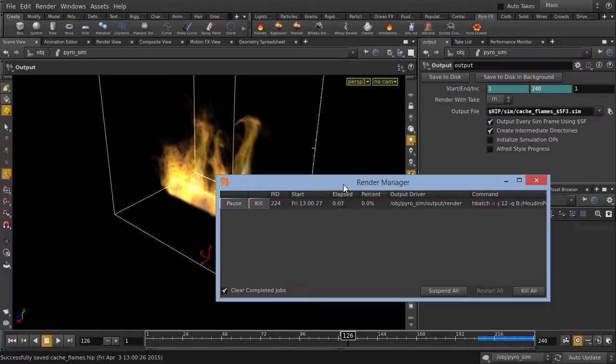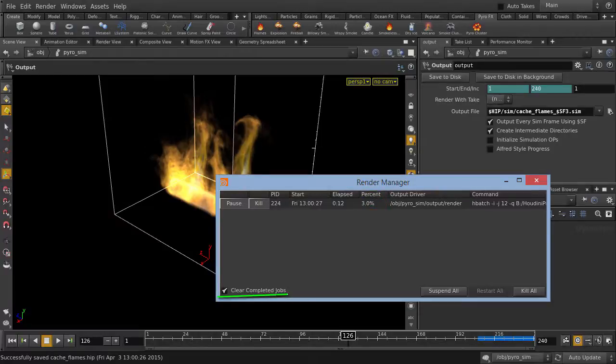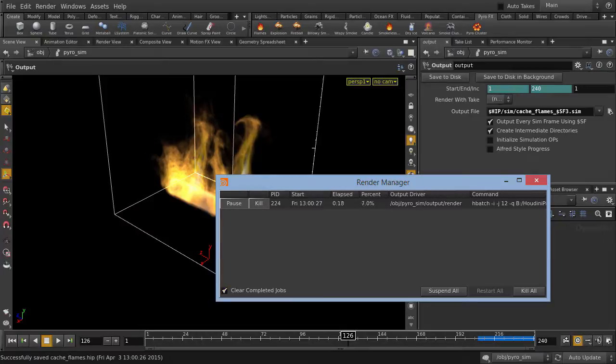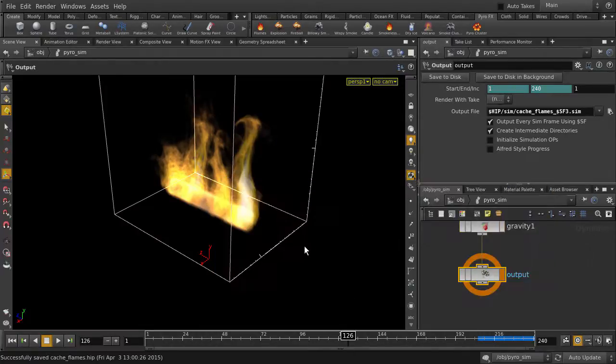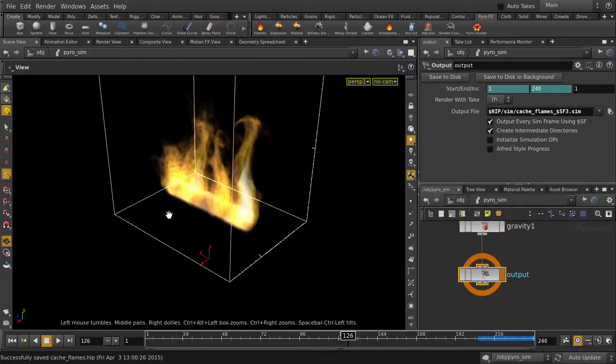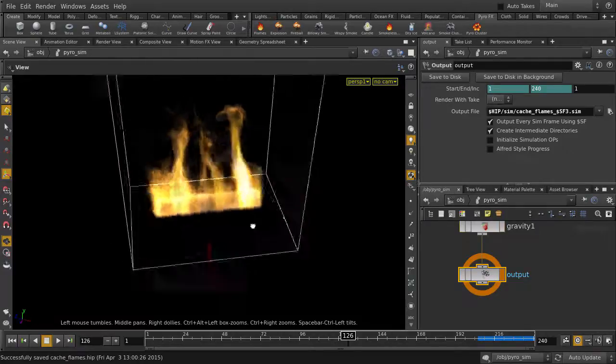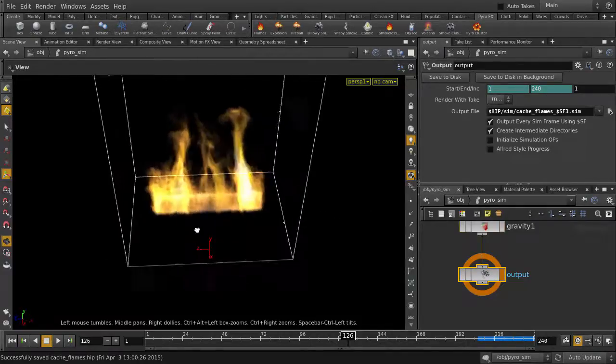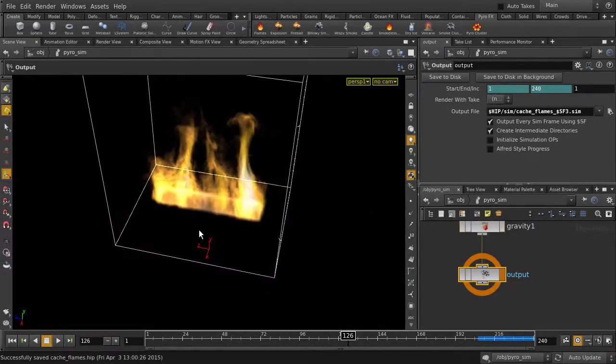Click on the Open Scheduler, and you can see that Houdini is writing out our sim data here. And I've also checked on the Clear Completed Jobs option, so the job will just disappear from this window once it's done. Let's just minimize the scheduler, and you can see that we are free to work in Houdini while the sim data is being written out.